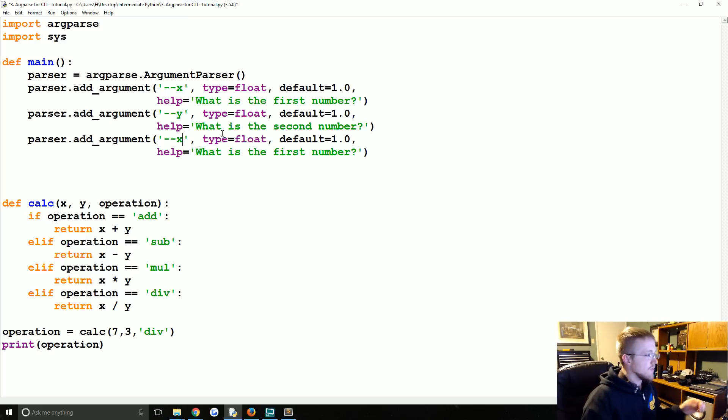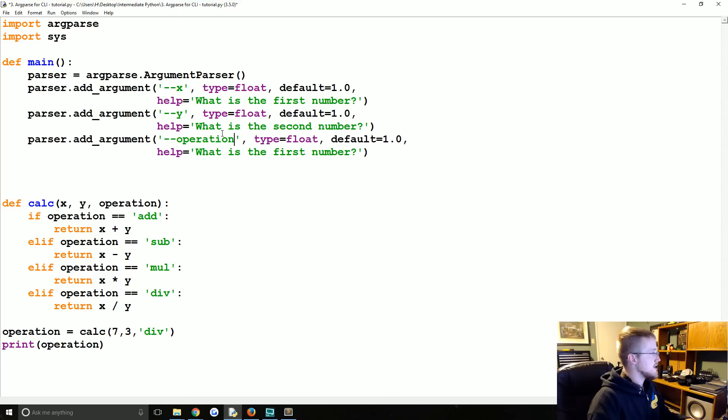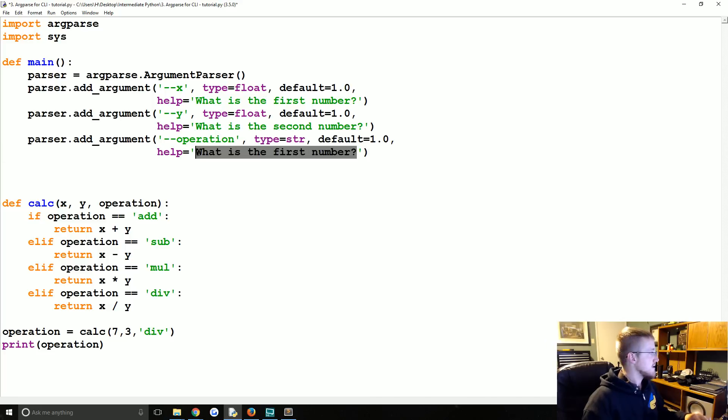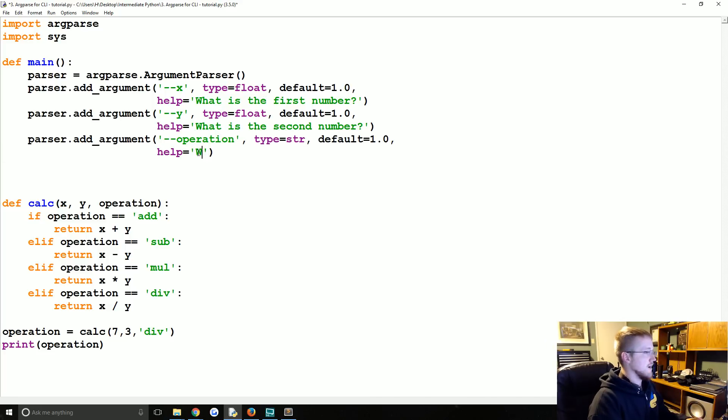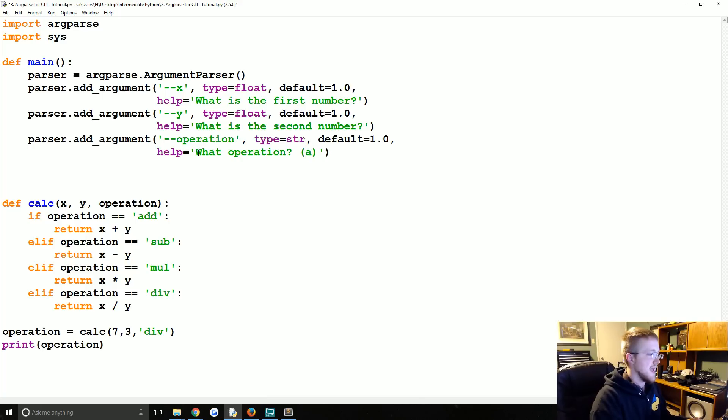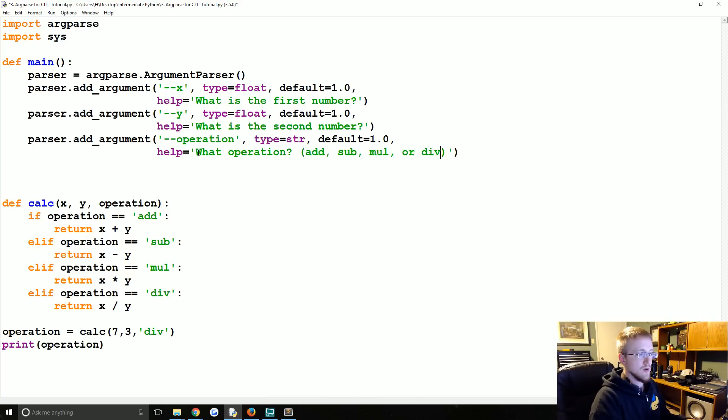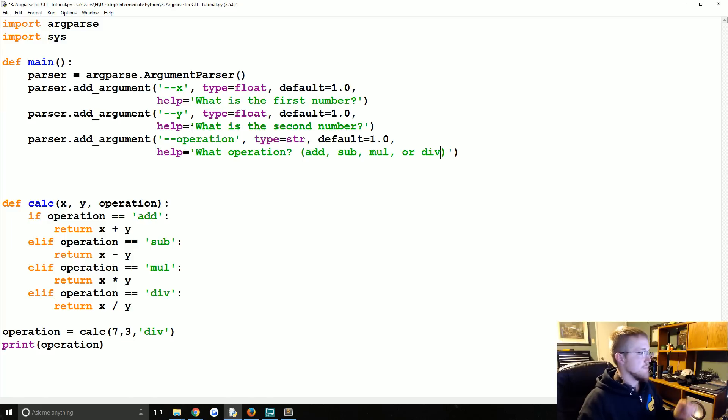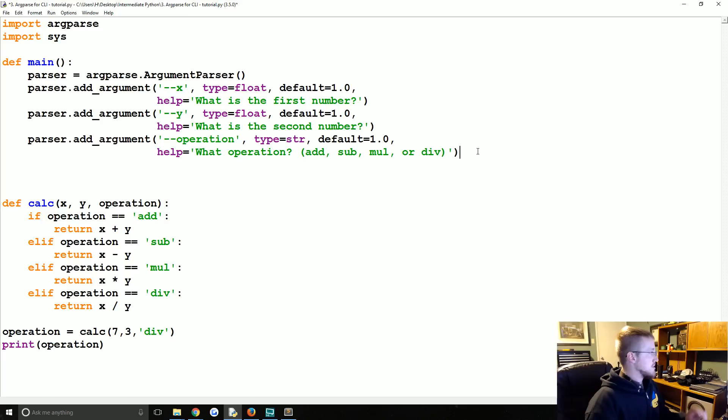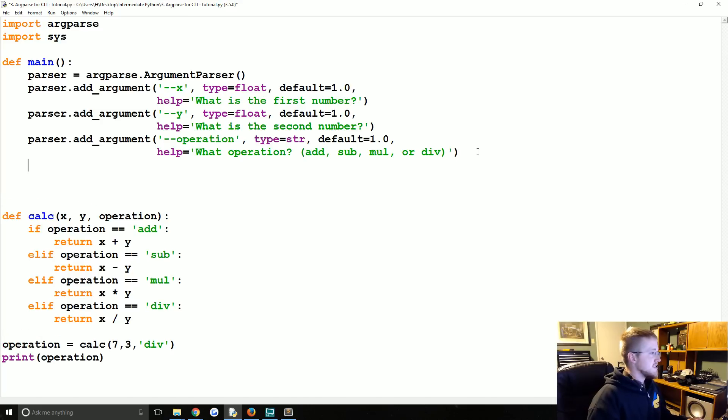And then the final one is operation. The type is not float, it's a string. Then we're going to say what operation to, let's just put parentheses add sub mul or div. Okay, I'll show you how help can be utilized soon. So those are the arguments.